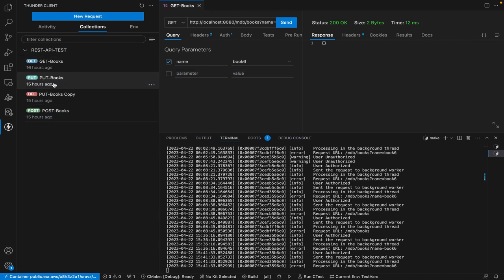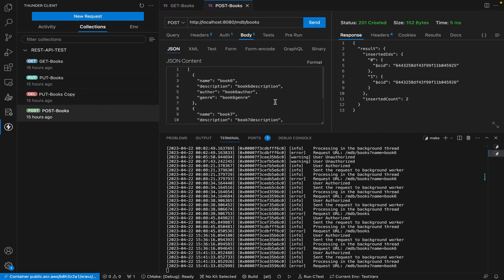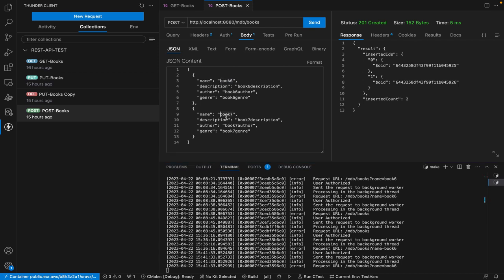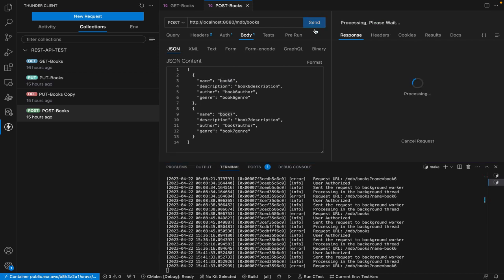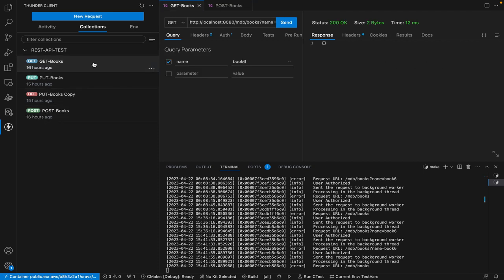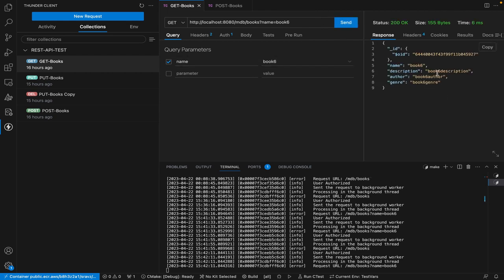There are no books available, so nothing is returned. Then I'll post some books — I'll post book six and book seven. After sending that, two books were inserted, and these are the object IDs of the two books. Now let's go back and do GET books — I'll get only book number six because it's in the parameter. I got book six.